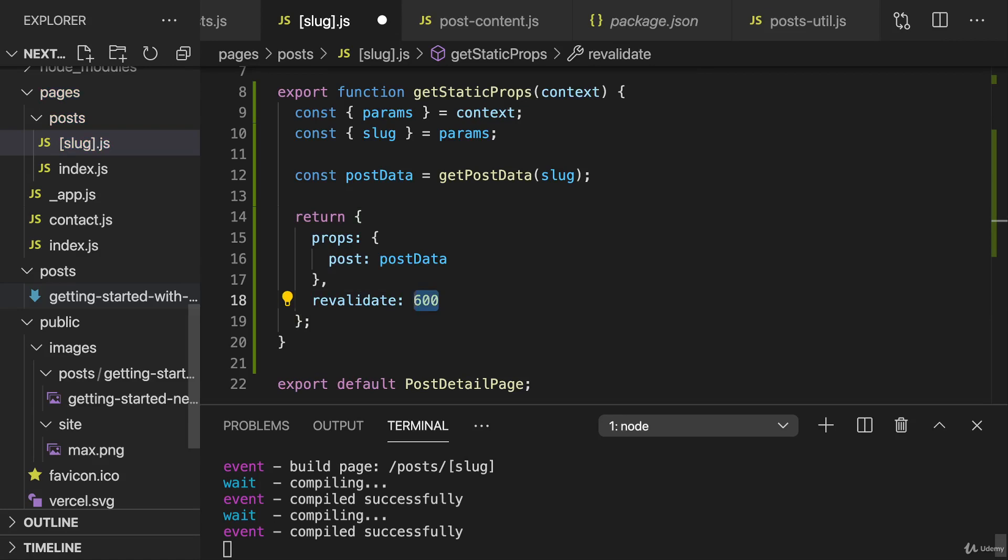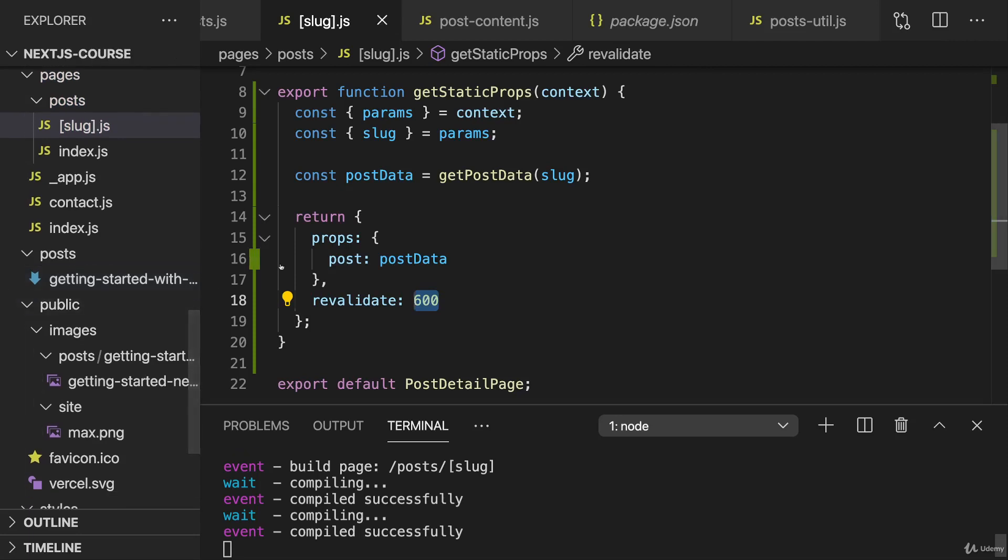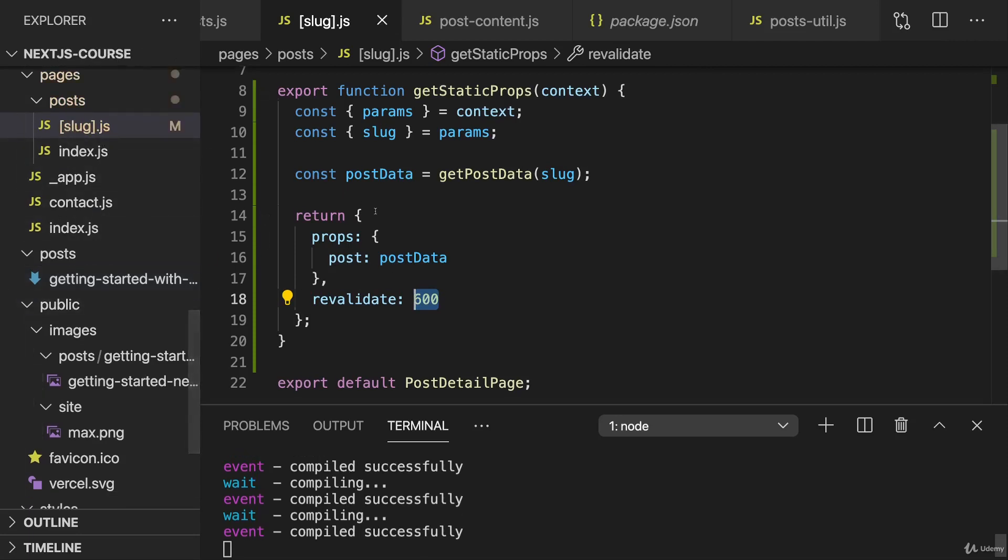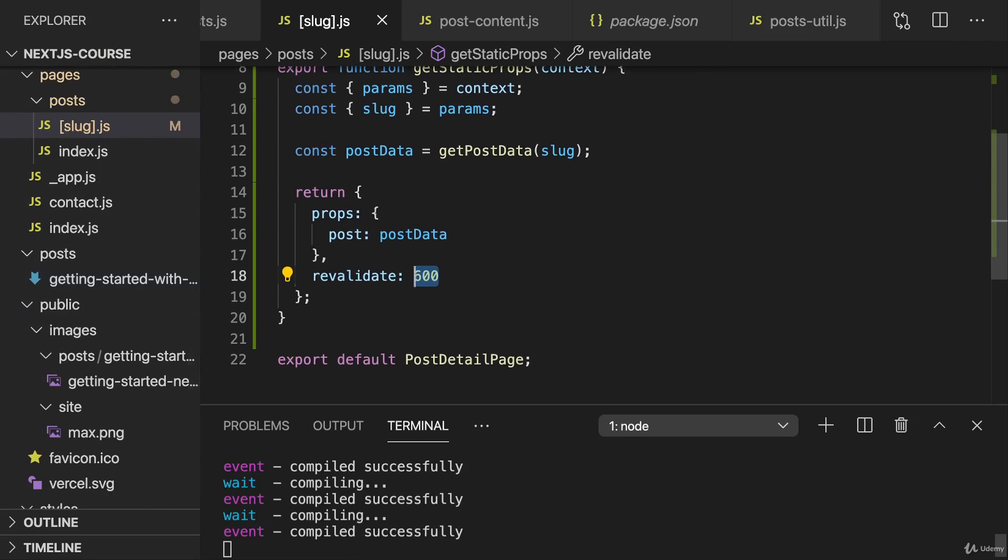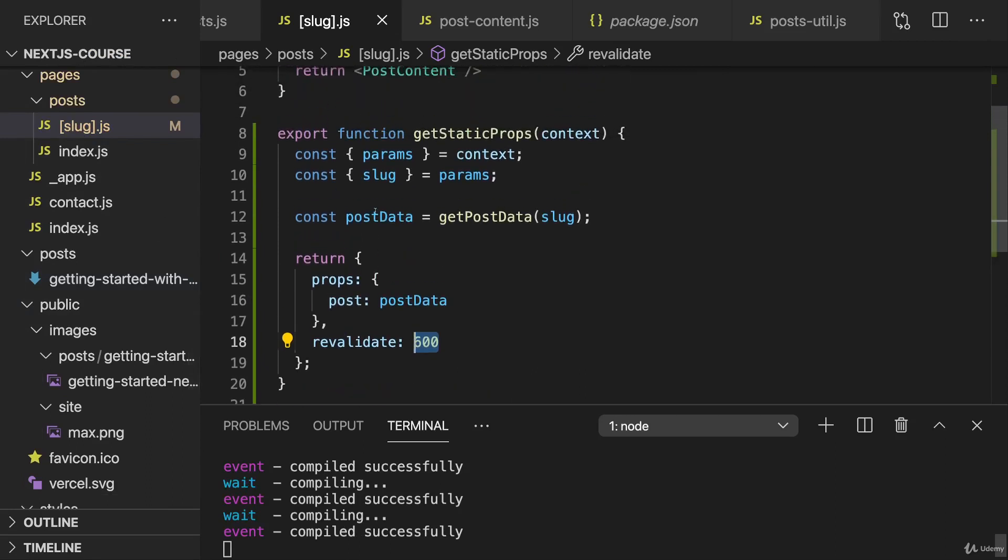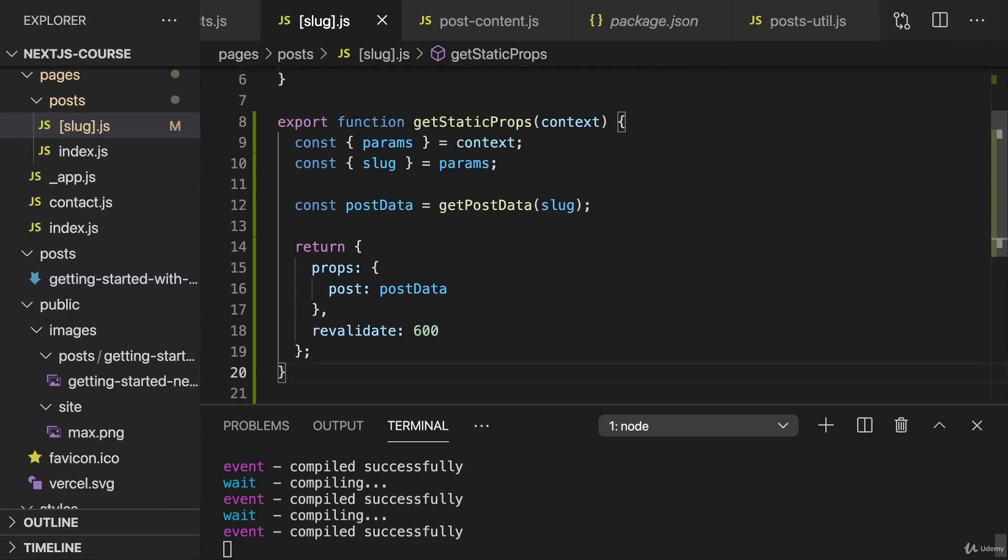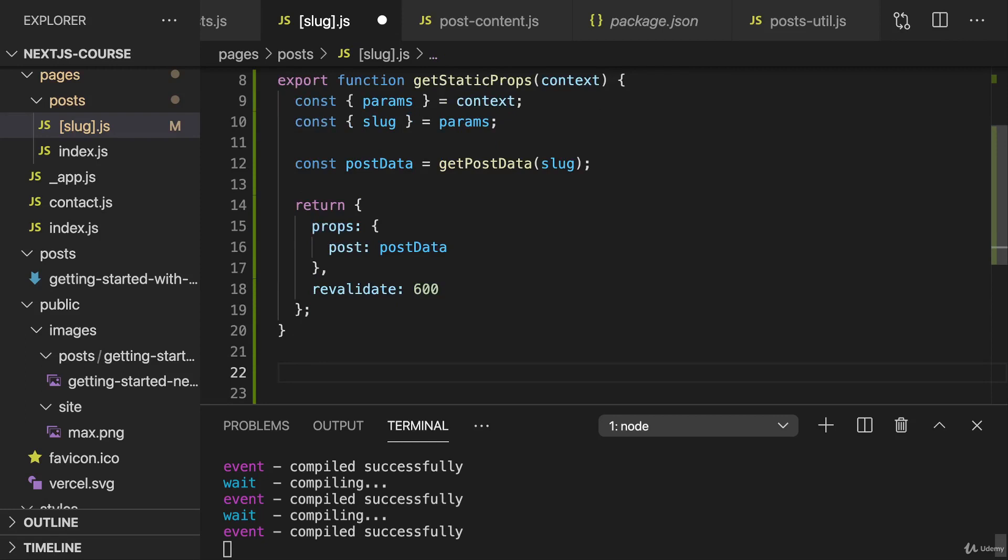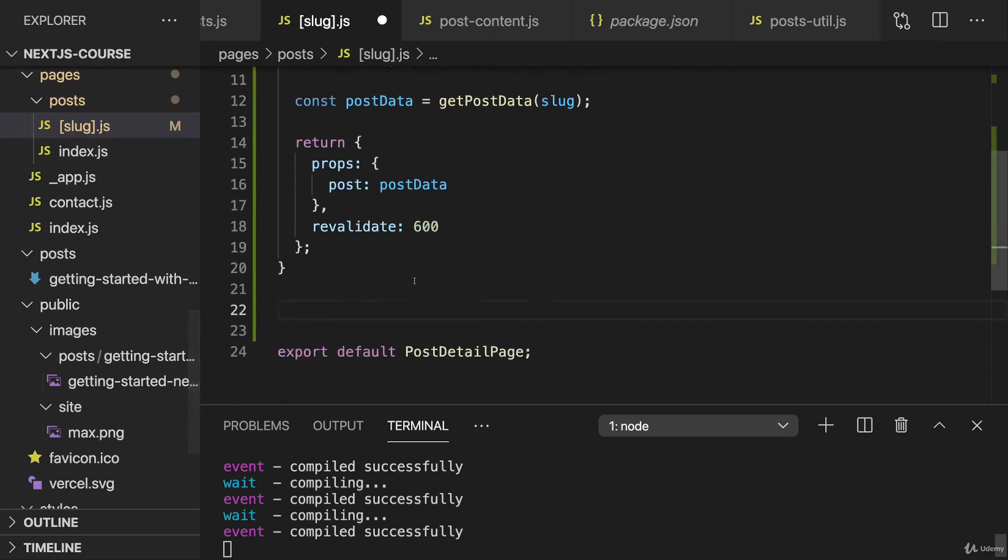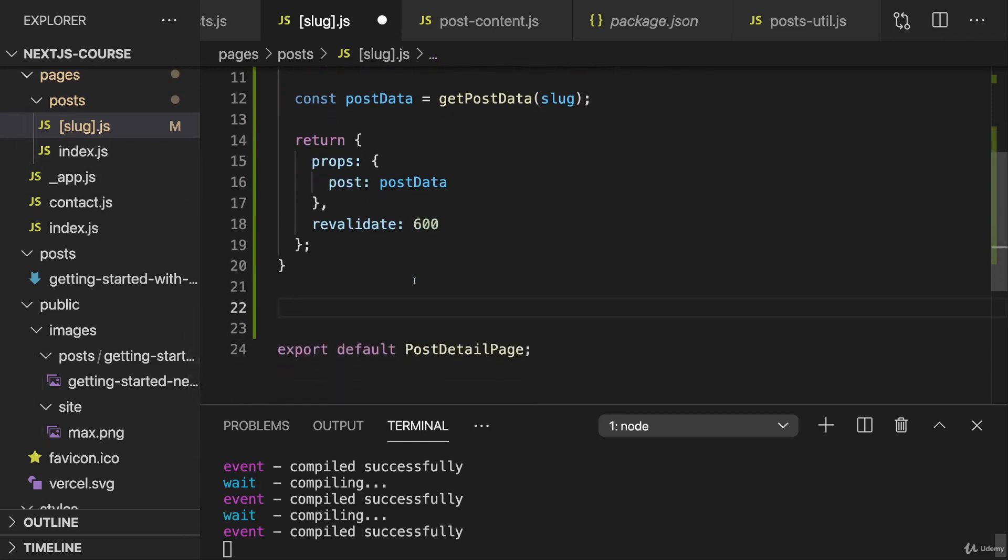But with that, we now have getStaticProps here. However, since this is a dynamic page, you learned that getStaticProps can't work on its own. We need to pair it with getStaticPaths to let Next know which concrete slug values it should pre-generate.